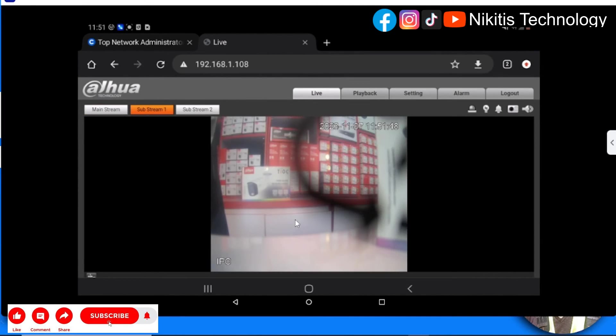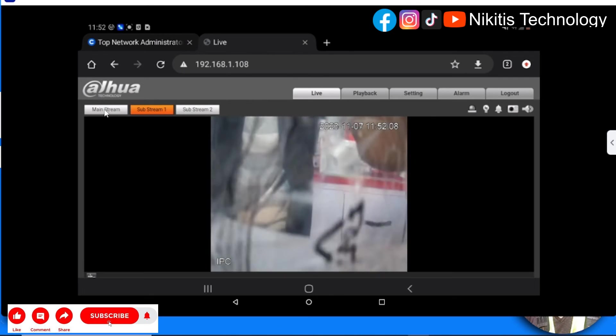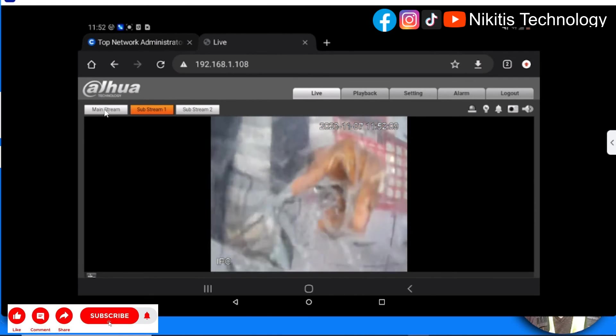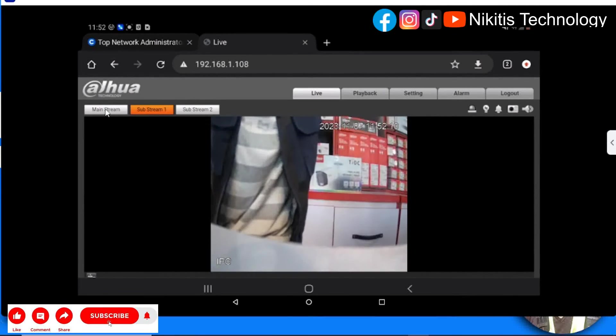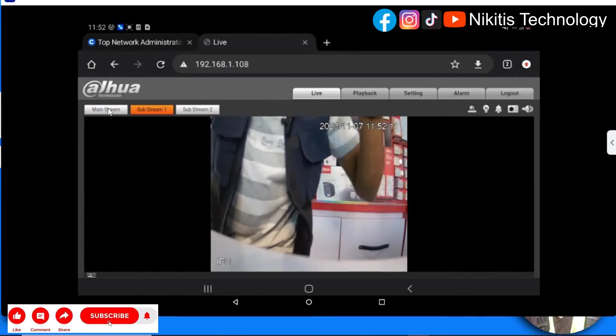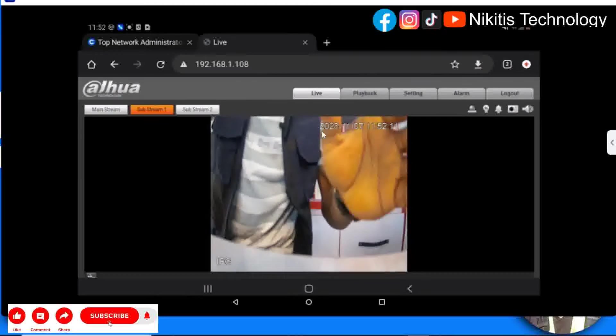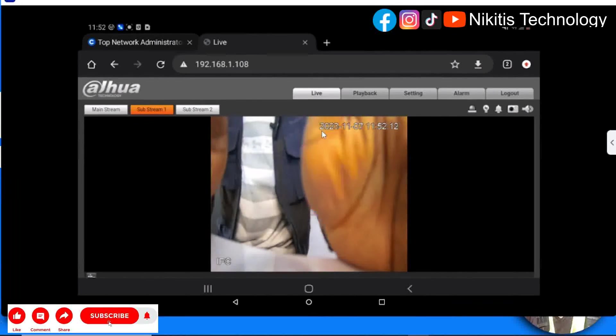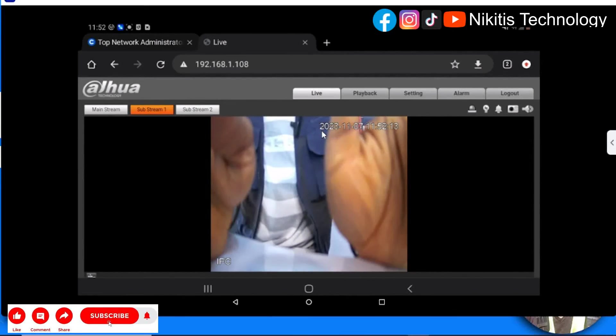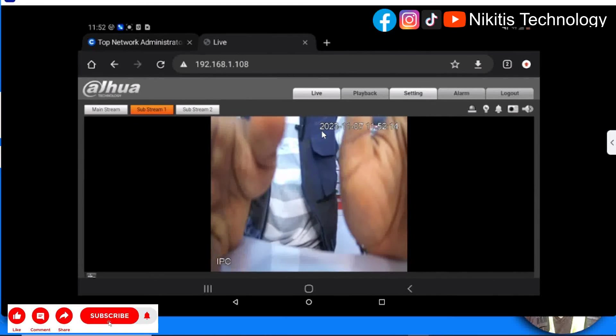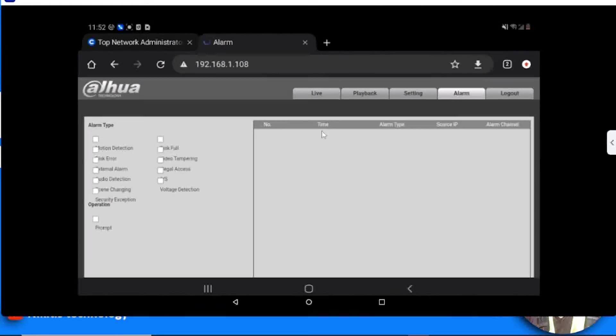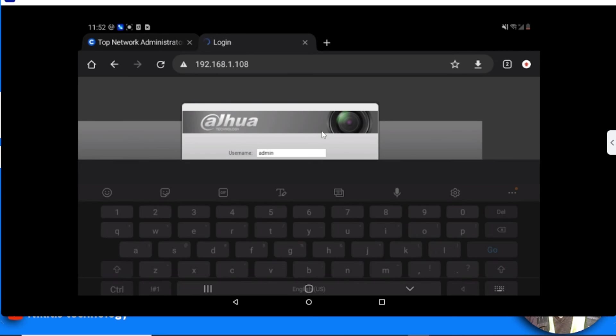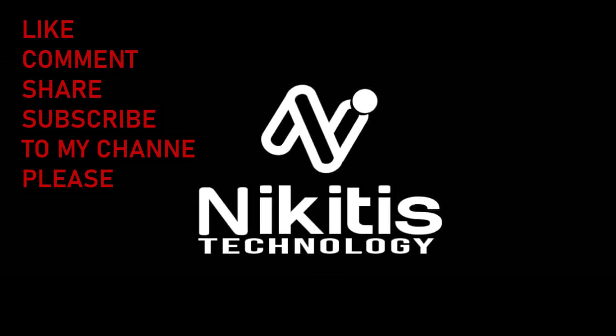This is the camera view. That's all about how you can configure your IP camera using your mobile phone. From here you can do other settings like playback. If you insert a memory card inside the camera, you can access recordings, alarm settings, and other options. Thank you guys, and see you in my next video.